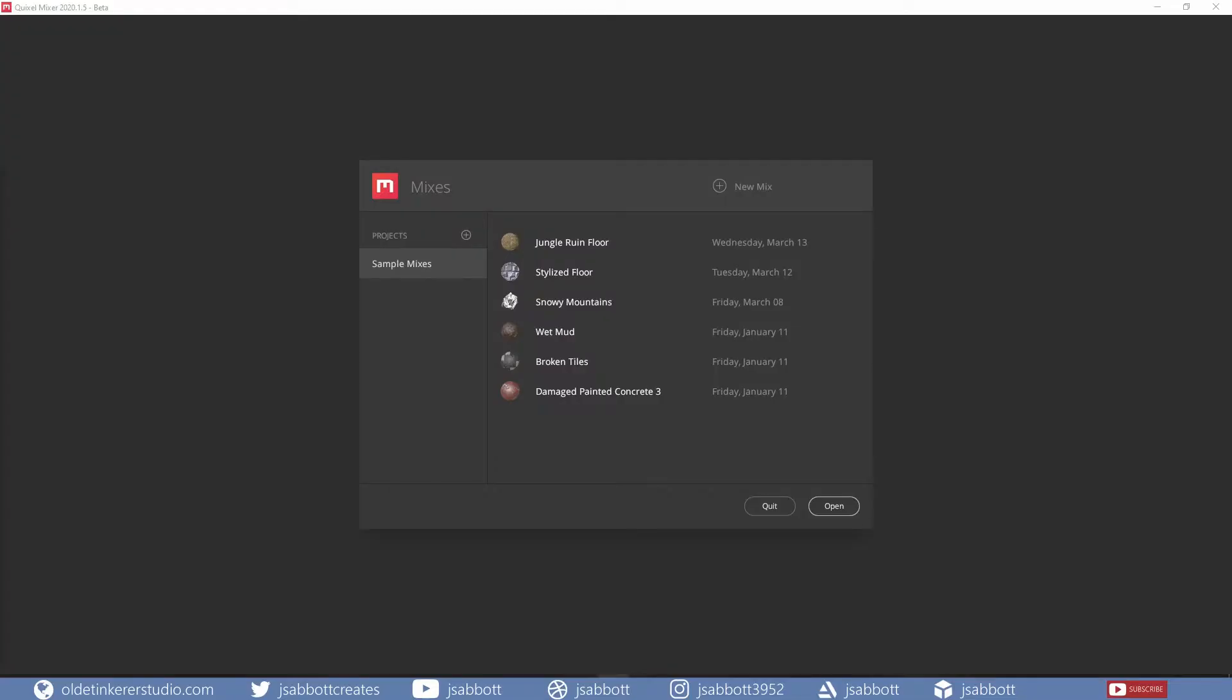We will be exploring how to make a broken tile procedural material in Quixel Mixer, exporting the material and using it in Blender 2.9 in this tutorial. I would recommend watching my Getting Started in Quixel Mixer video before proceeding with this tutorial.